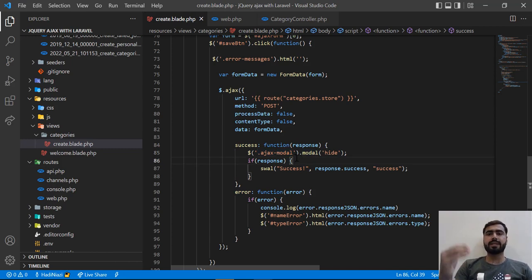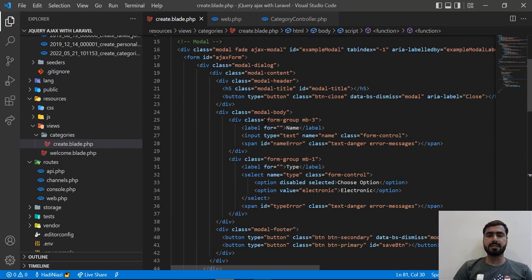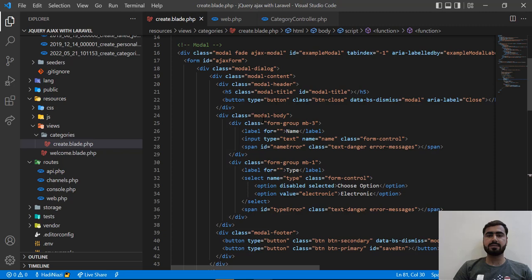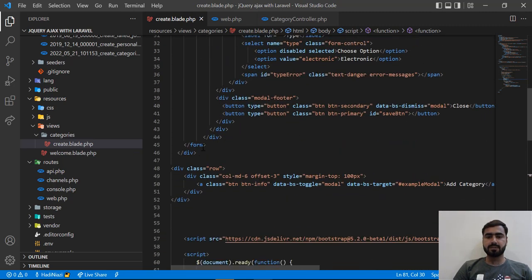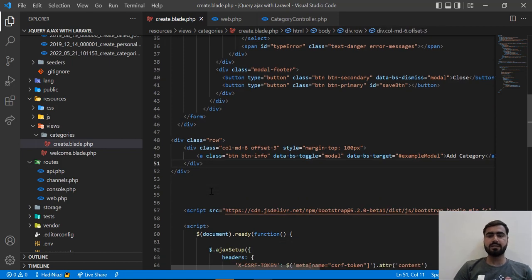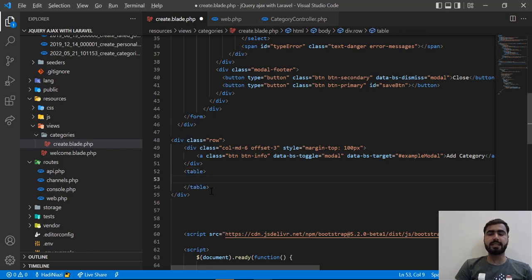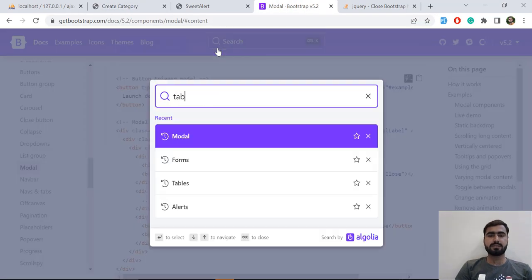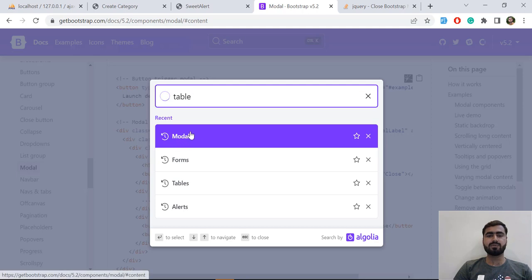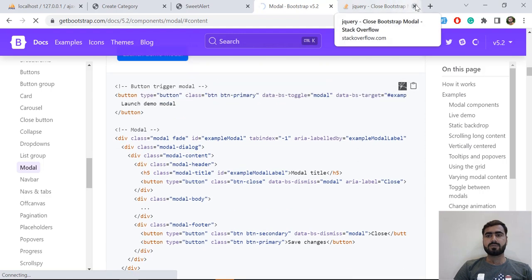Now it's time to grab these categories and display them in the web browser. We need to first add an HTML table and then populate it. Here I'm going to add an HTML table. I'll grab a basic table from the Bootstrap website — it's already defined there. Let me grab a very basic table.